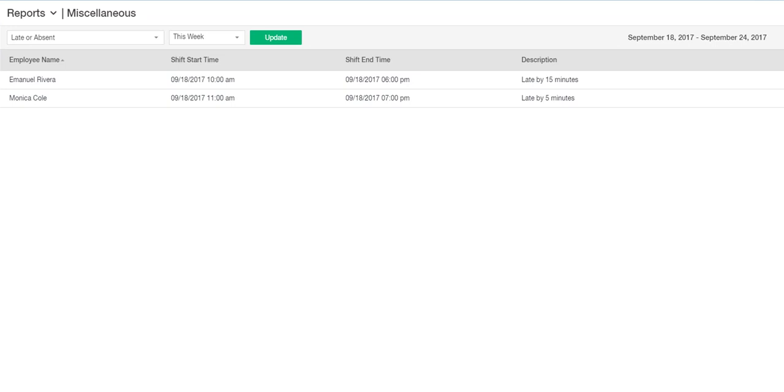As the name suggests, the system will display a list of all employees who were late or absent for their scheduled shifts for the selected timeframe according to the cross-reference data pulled from the Scheduling and Time Tracking modules.